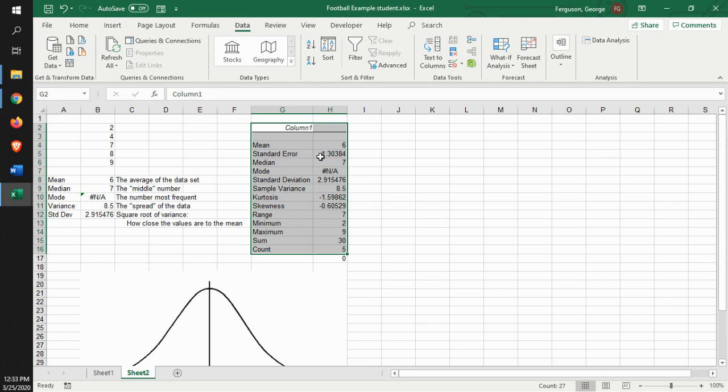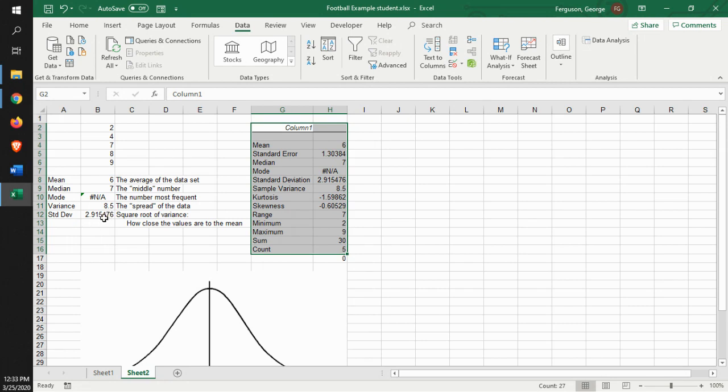Standard error, which is something different. We're not going to worry about that right now. The median, which is right here. The mode, which comes up with N/A. The standard deviation, 2.9. And the variance, 8.5.